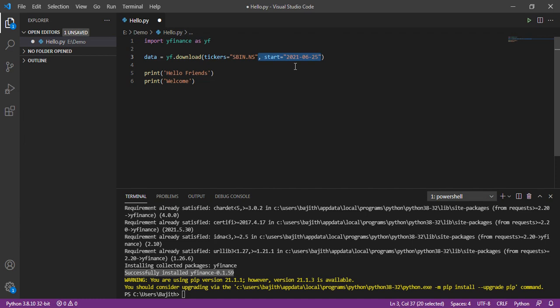second parameter is start date. Here, the start date is given as June 25th, 2021. Then, the third parameter is end date is given as June 26th, 2021.